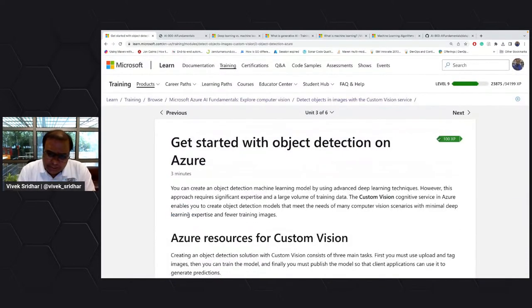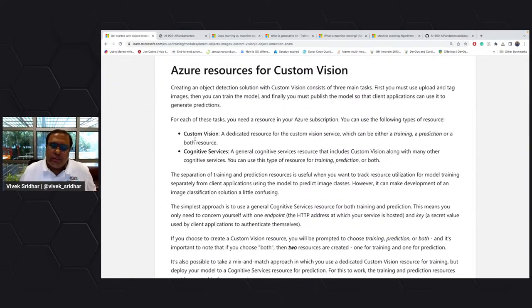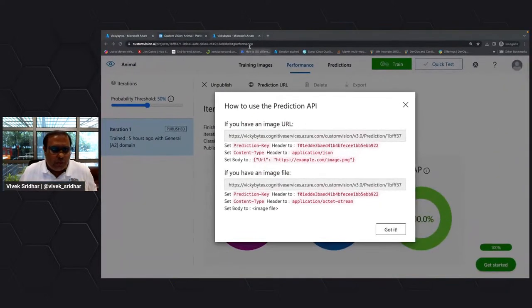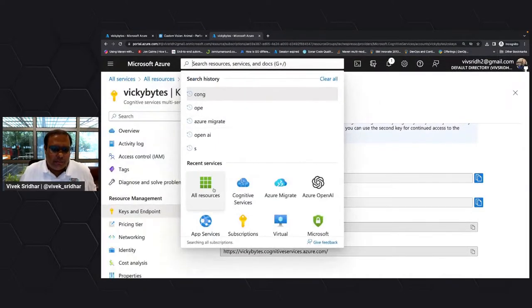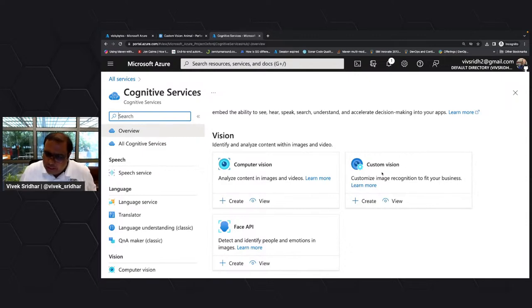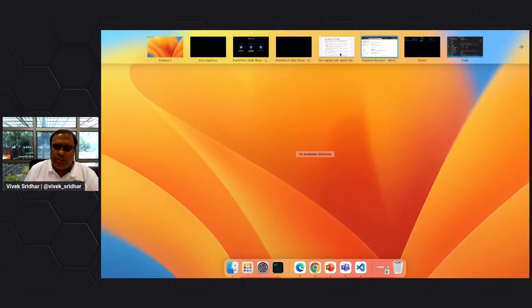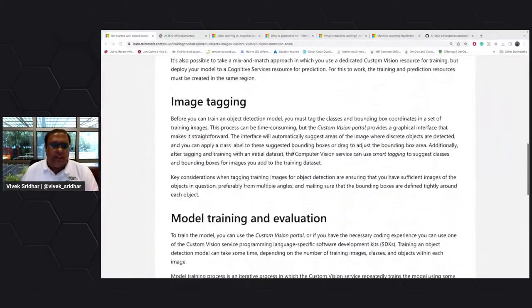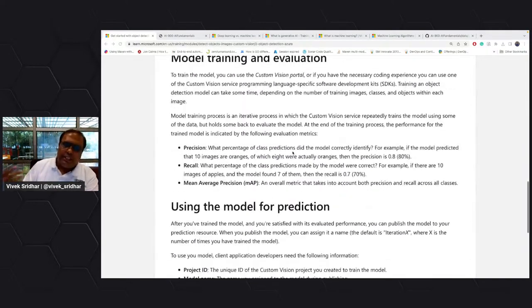This is again part of custom vision or cognitive service. You go back, create a cognitive service or custom vision service, and you'll get endpoints and a key. It does image tagging — you can use SDKs or the custom portal. It has its own training, precision, and recall metrics. The identification is through a bounding box.